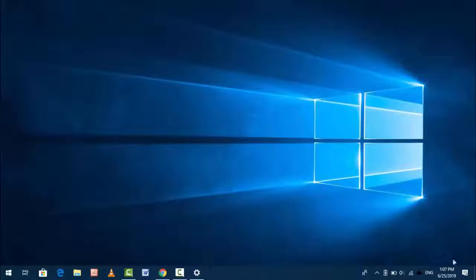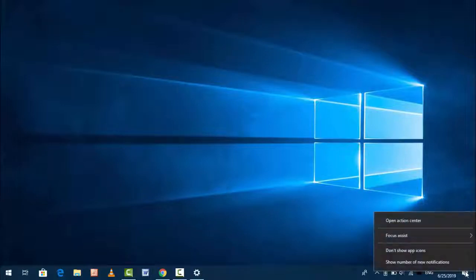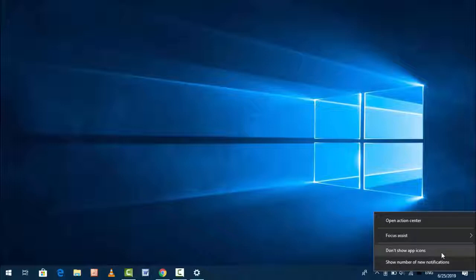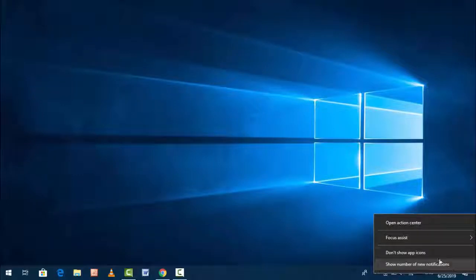So just on your desktop, in the taskbar system tray where you can get notification icon, just right click on it. And from here guys, you can get one option. If you want to disable, you want to click on show number of new notification and you can also disable this option.